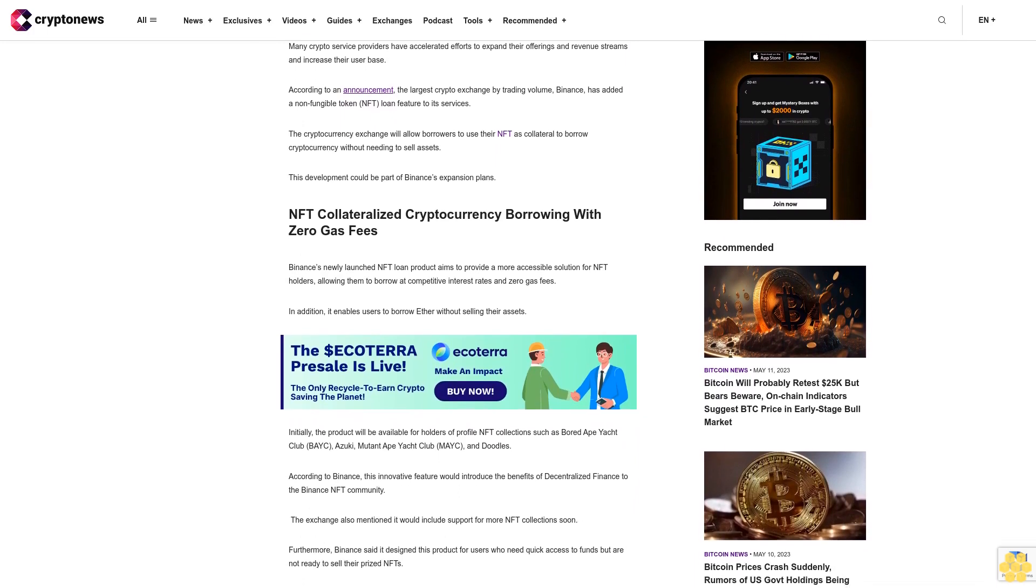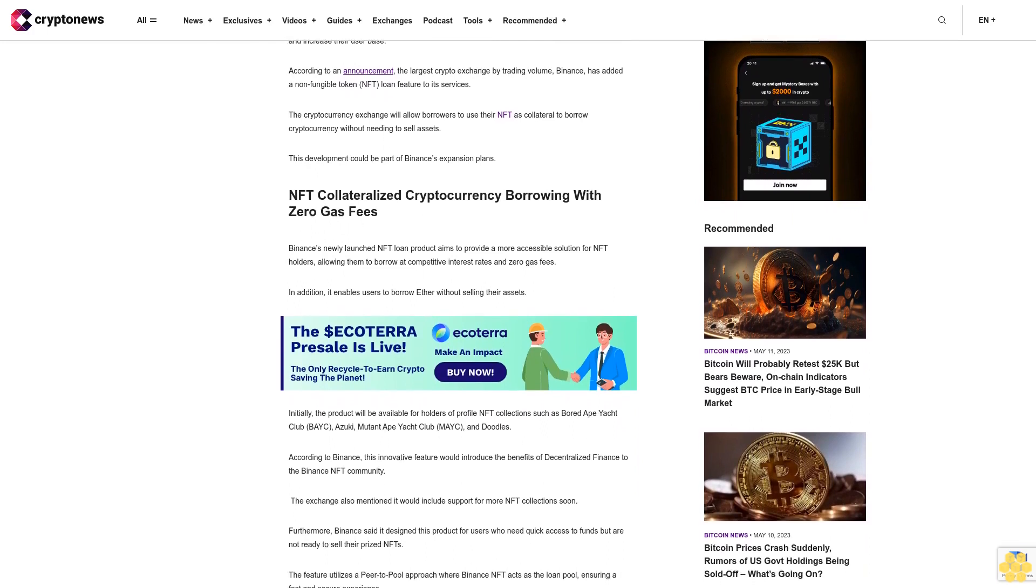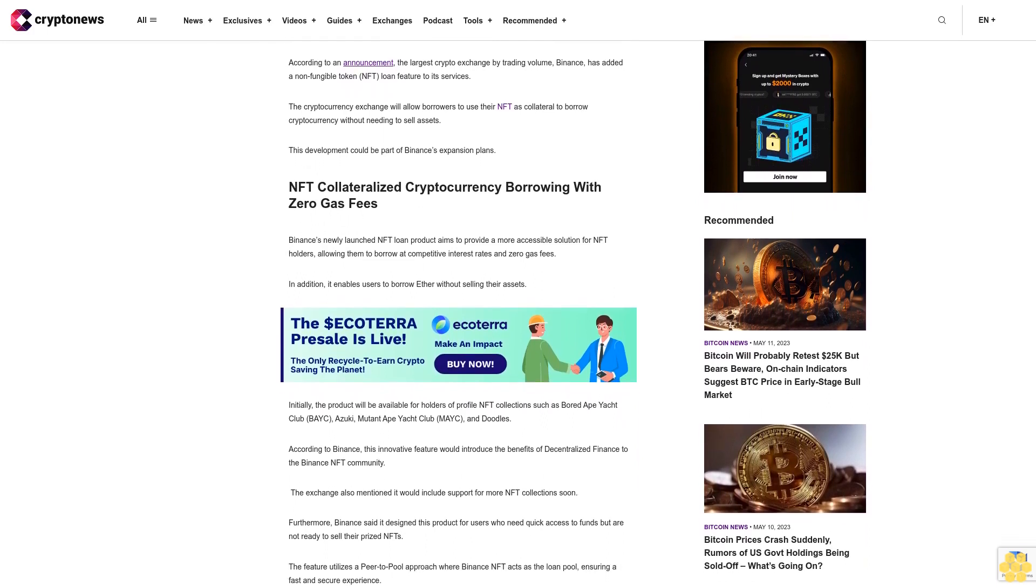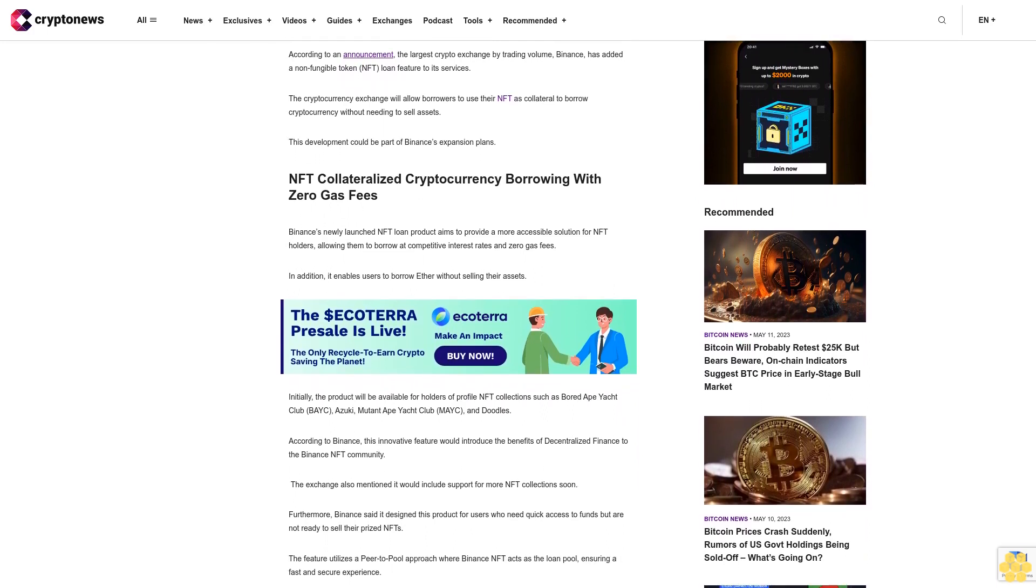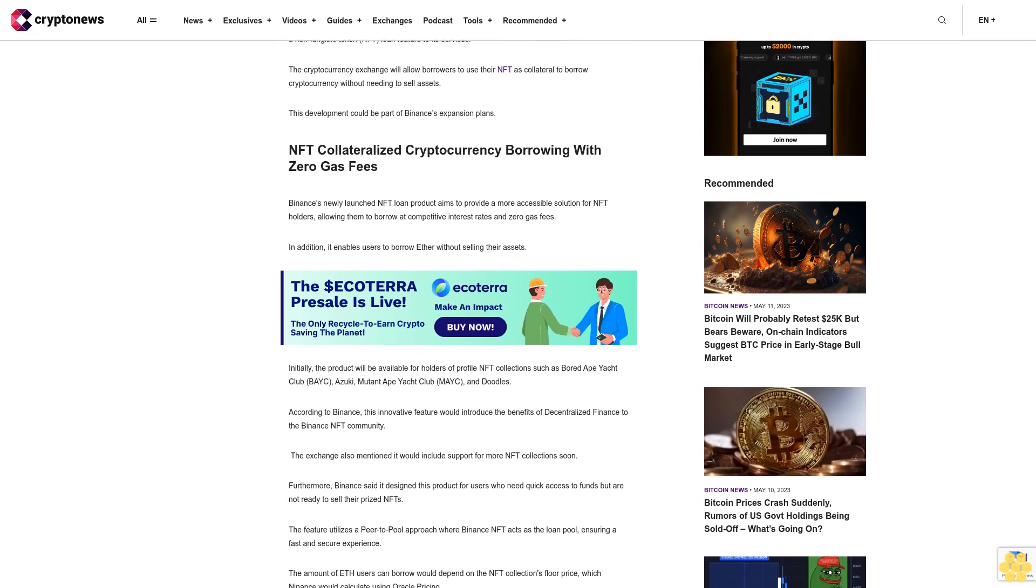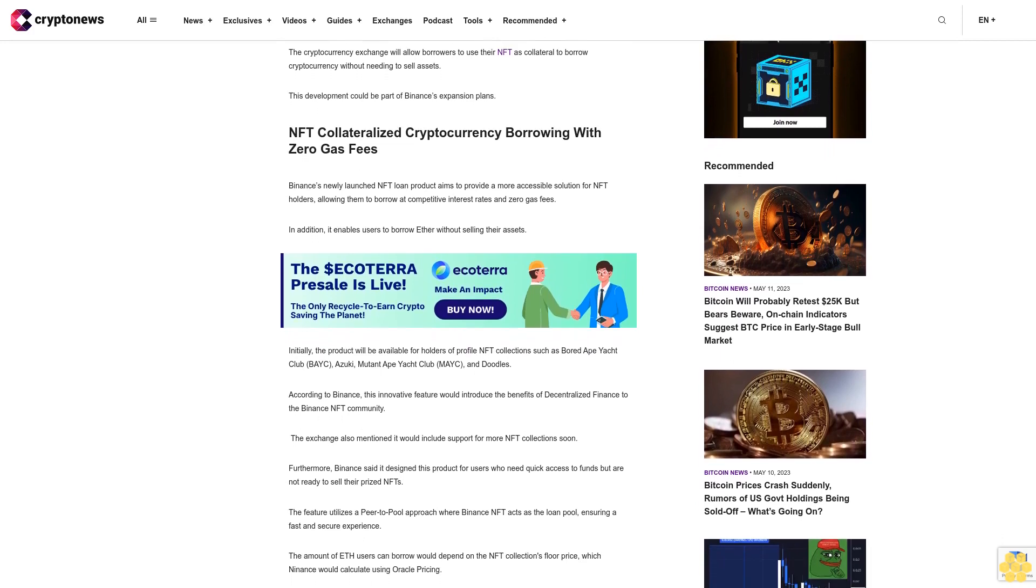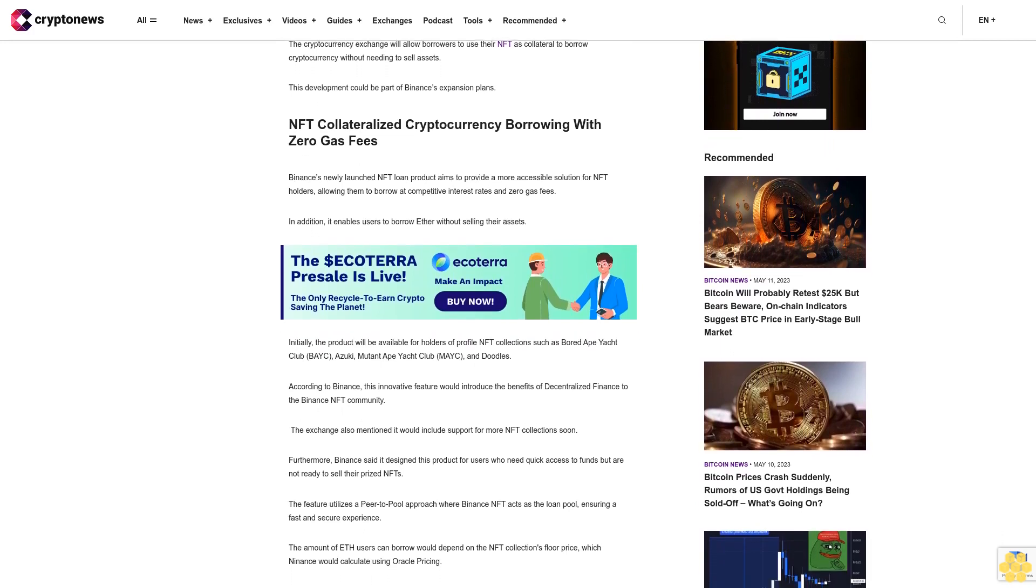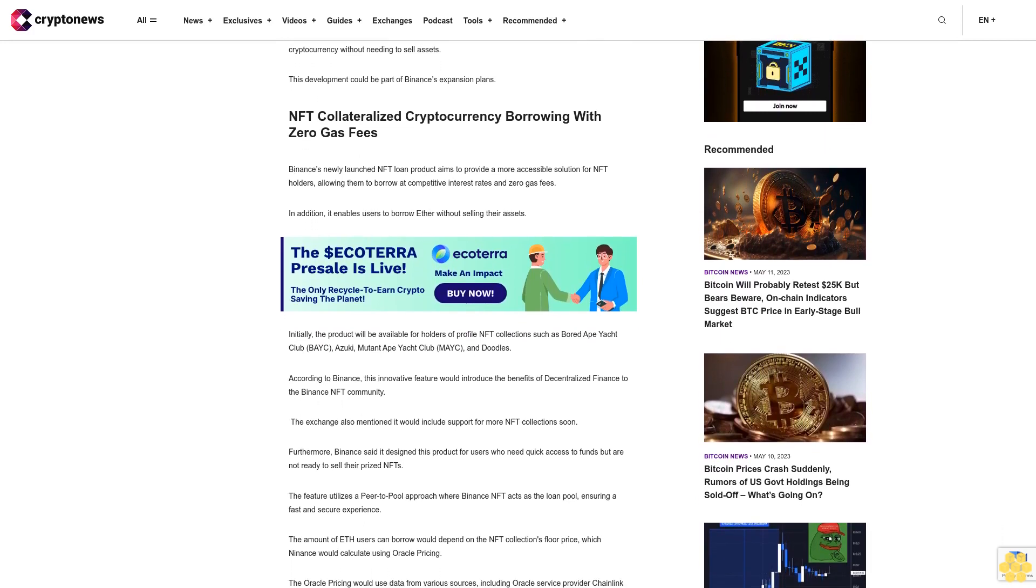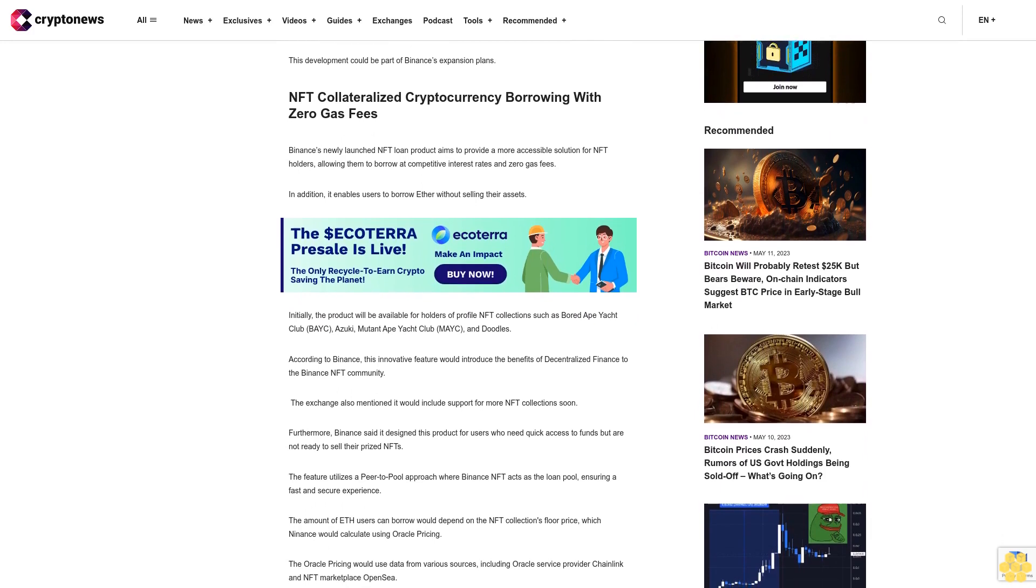Initially, the product will be available for holders of profile NFT collections such as Bored Ape Yacht Club, Azuki, Mutant Ape Yacht Club, and Doodles. According to Binance, this innovative feature would introduce the benefits of decentralized finance to the Binance NFT community.